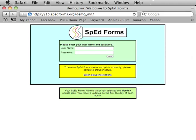Safari now has had Autofill turned off for the SpedForms website.